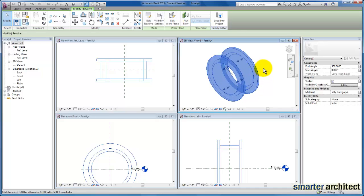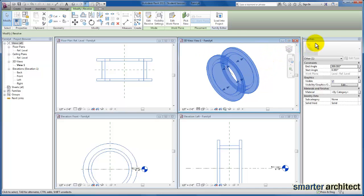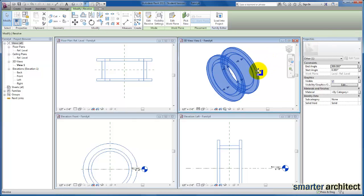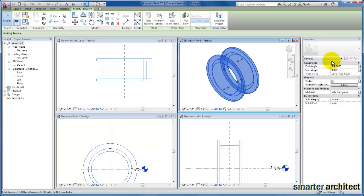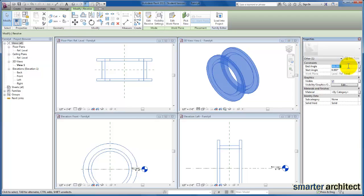I actually want to point out, while we have this selected, back over in our Properties menu, we can actually begin to control how far about that access our 2D profile is actually revolved. So we have our start and our end angle. It's 360 by default, but if I wanted to just have a half circle, I can change this to 180 here, and click Apply.